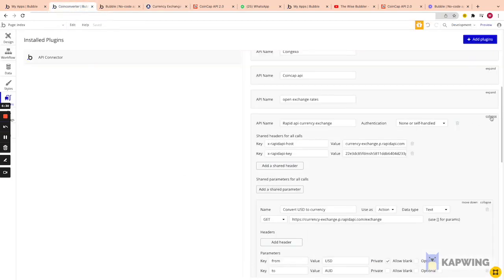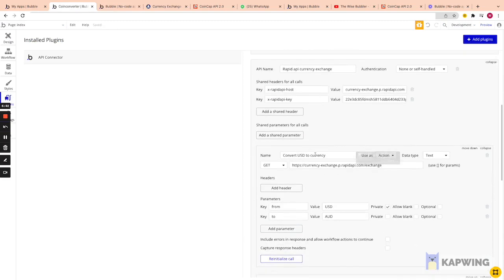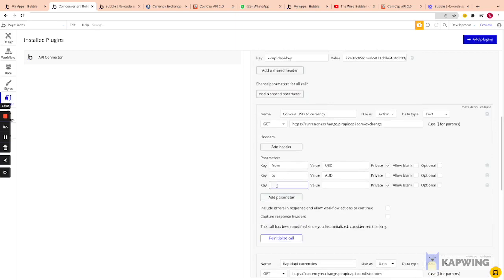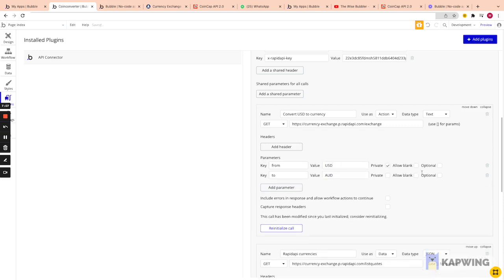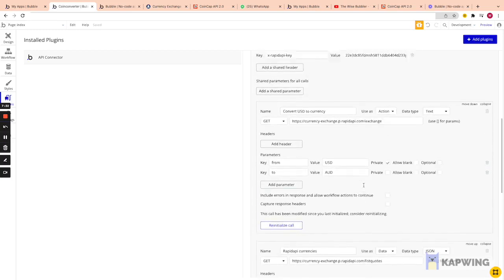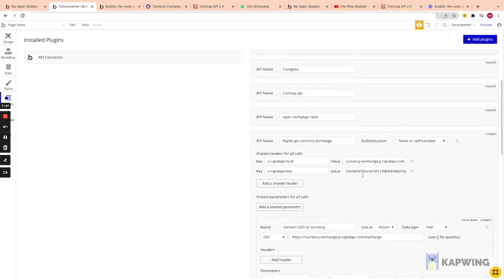Inside the Bubble API connector for the RapidAPI Currency Exchange, we add shared headers with the key and value from RapidAPI. The first call is 'Convert USD to Currency' — I copied the URL and added 'from' and 'to' parameters, setting 'from' to USD (private) and 'to' as dynamic. The second call has no parameters — just the URL as a GET request to retrieve all currencies.